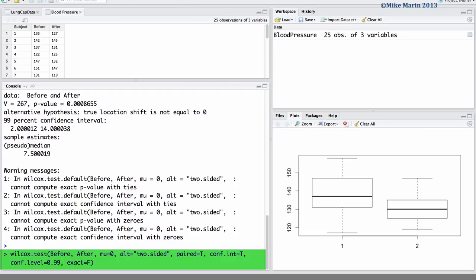One other argument is we can also set the correct argument equal to false if we would like R to not use a continuity correction.